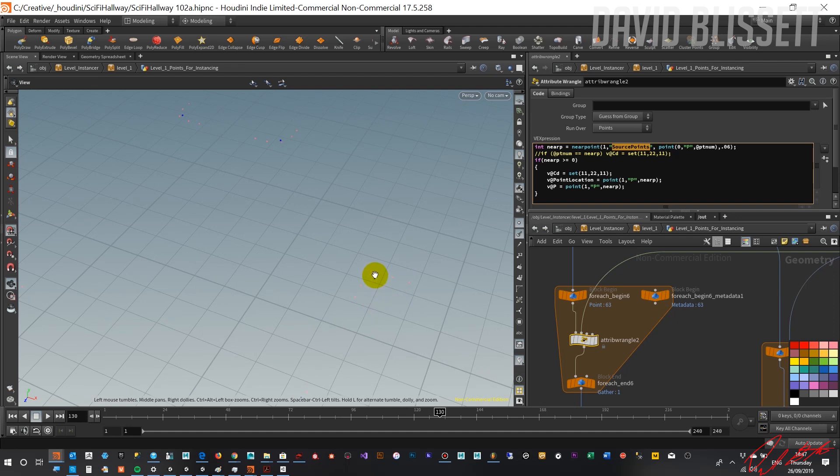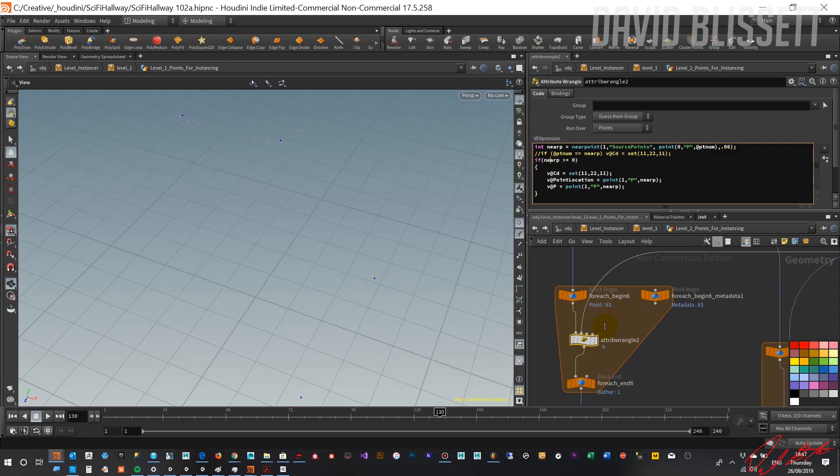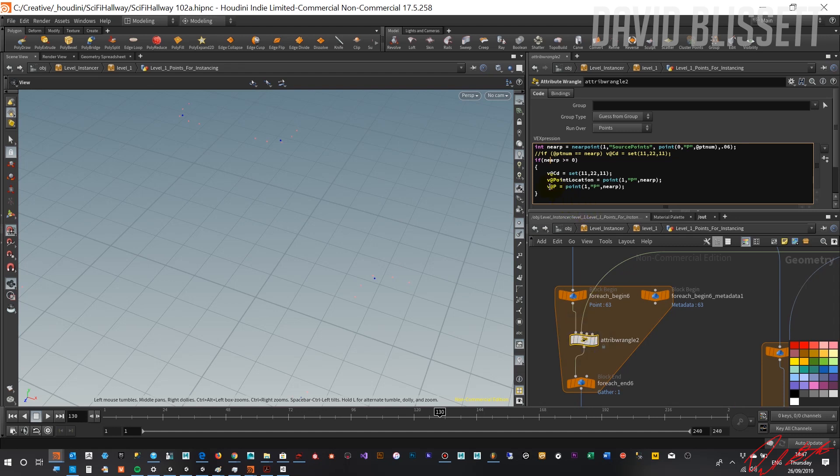And how we're doing that is we're saying if we've achieved the near point by using that specific threshold. At the moment, we're searching within roughly 0.06 units. And then what we're saying here is if we get a number greater than zero, so that means we've actually found a point that is nearest to it. Then in that scenario, what we want to do is actually take the position from that point, the near point, and assign it to this specific point.